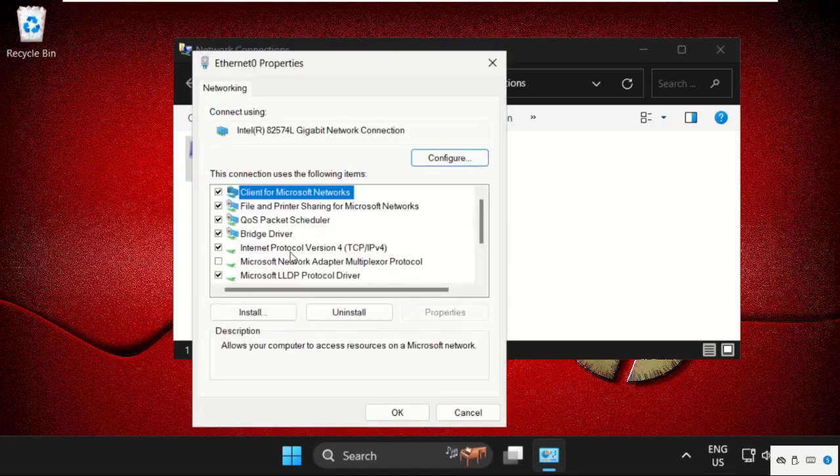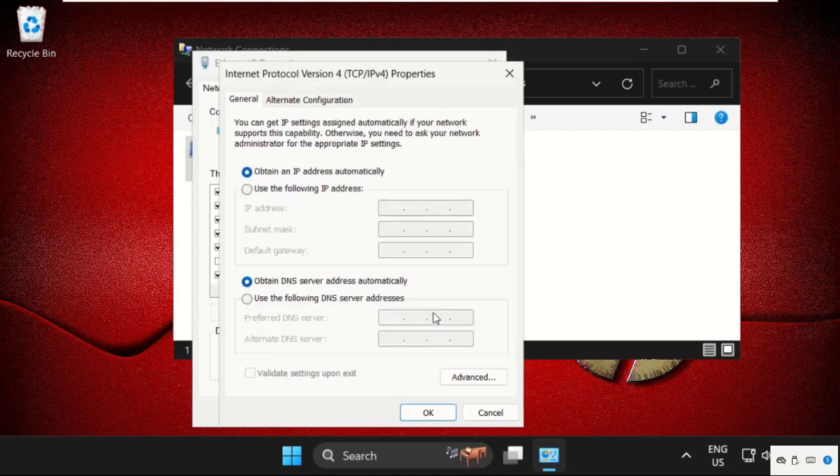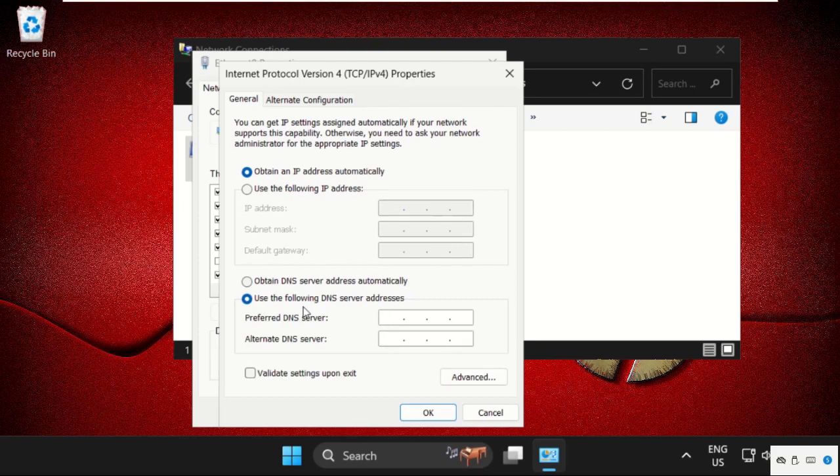Then select IPv4 and click on Properties. Then select this option: Use the following DNS server address.